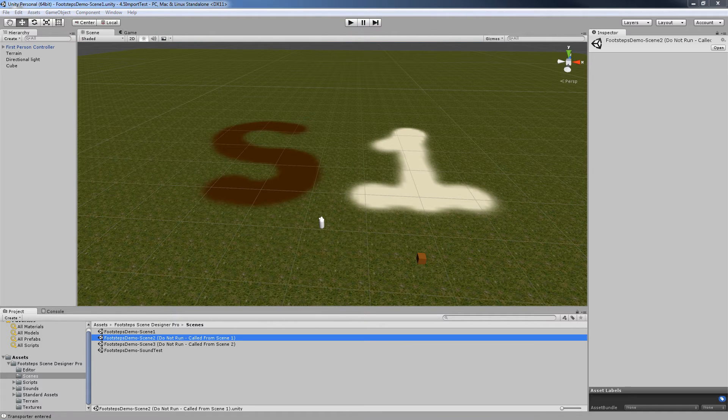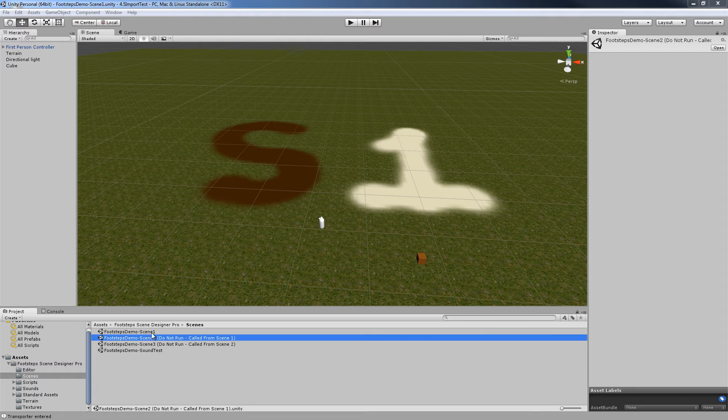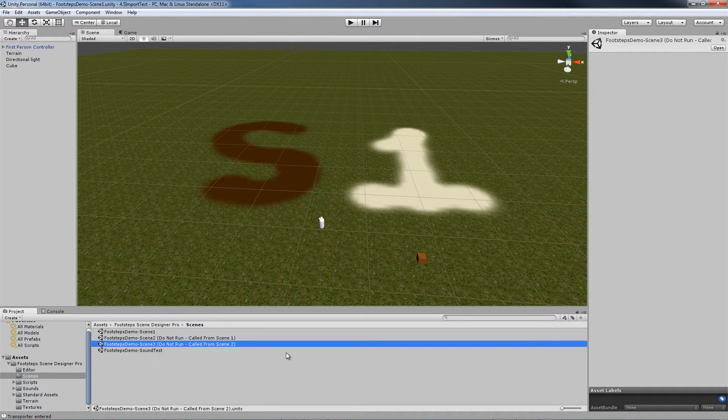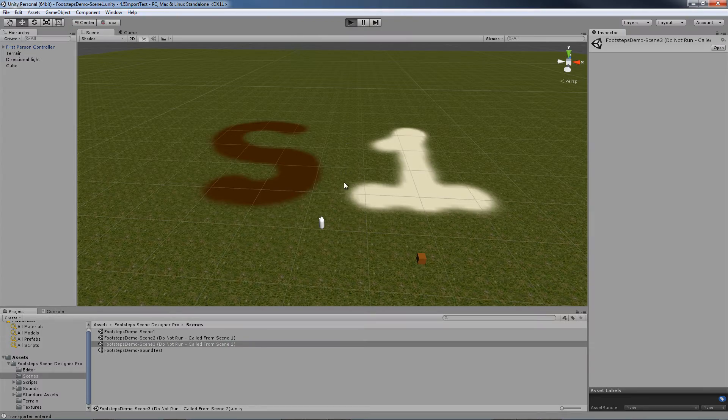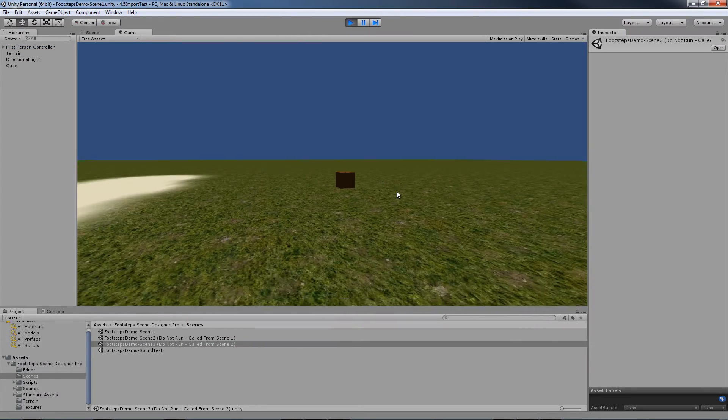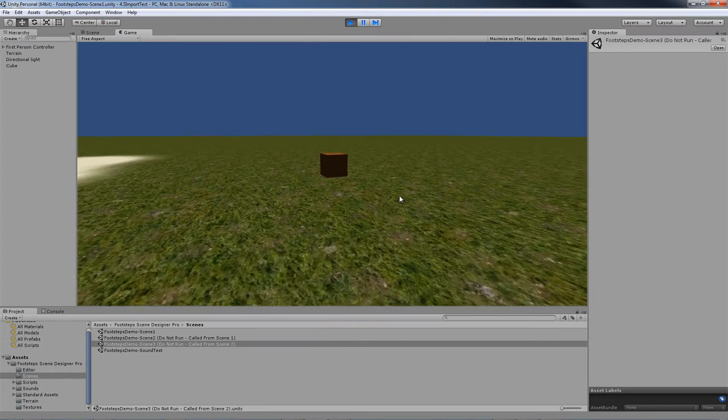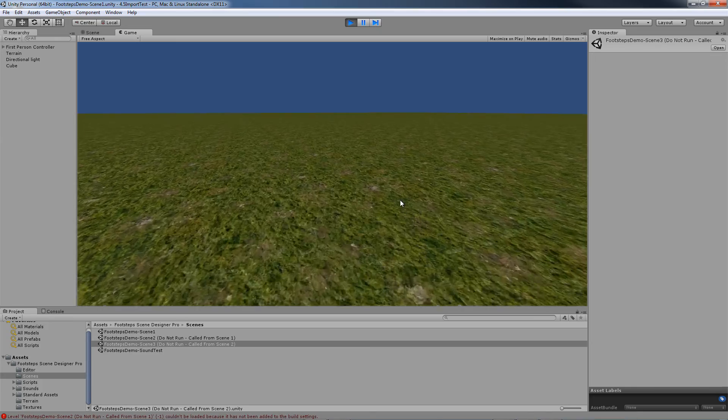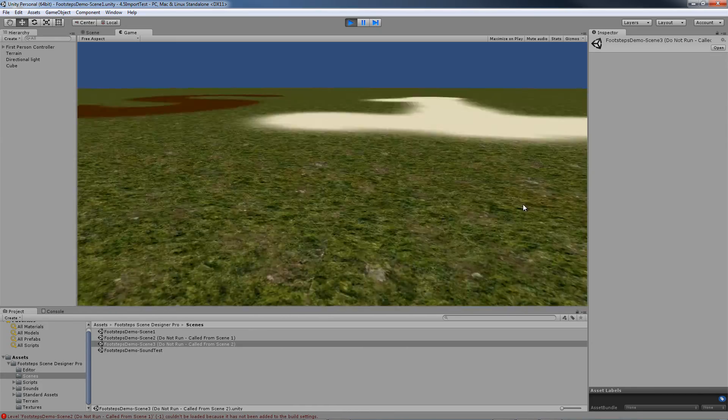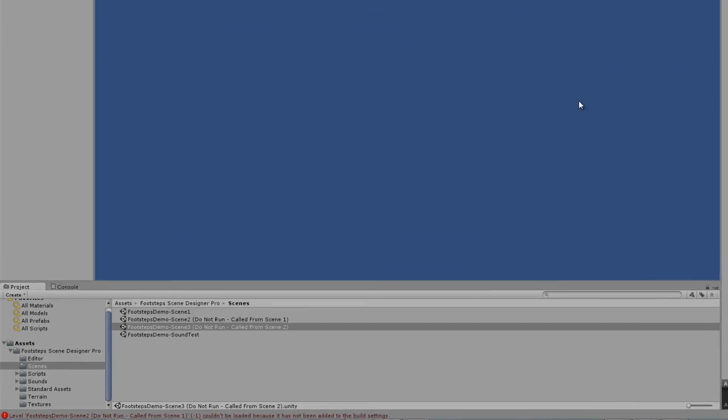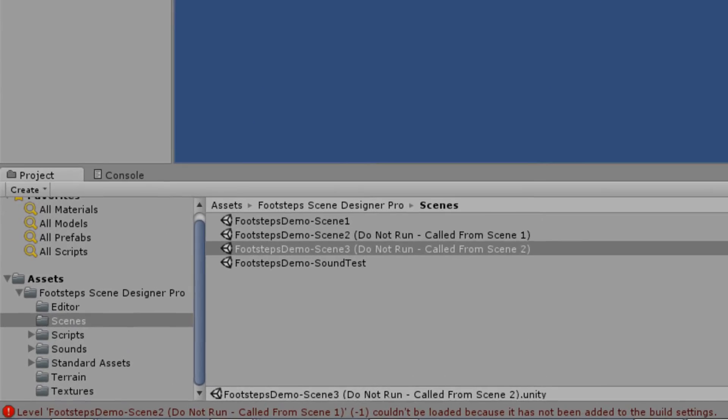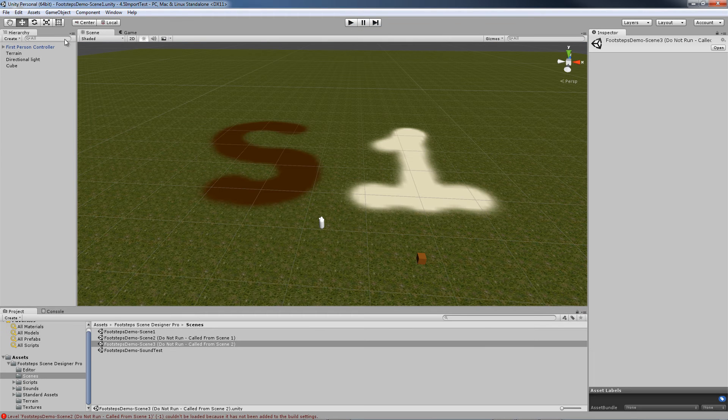One caveat: you will have to add Scene 1, 2, and 3 to your build settings. I've taken them out to show you what it looks like if you don't have them in your build settings. When you hit the teleportation device, nothing. It won't do anything. In fact, it'll give you an error as you can see at the bottom of the screen, which tells you exactly that it couldn't load the scene because it wasn't added to the build settings.